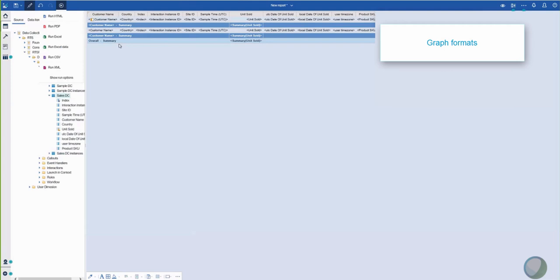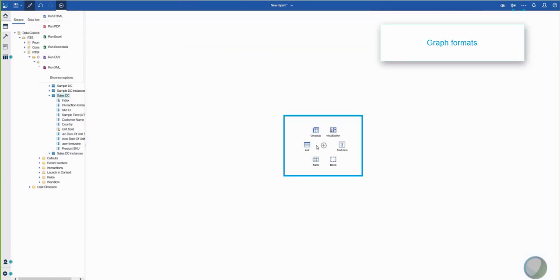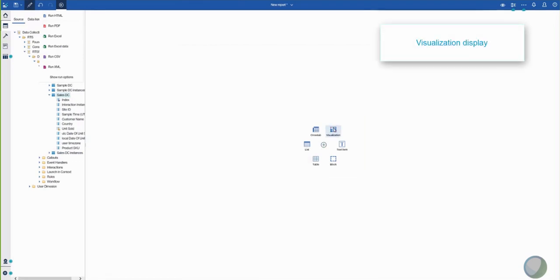Another display option uses a graph format. To customize the data in various graph formats, click the top corner. This displays a plus icon with various visualization options. From here, you can change the report display to Table, List, or other options. Let's select the visualization option.